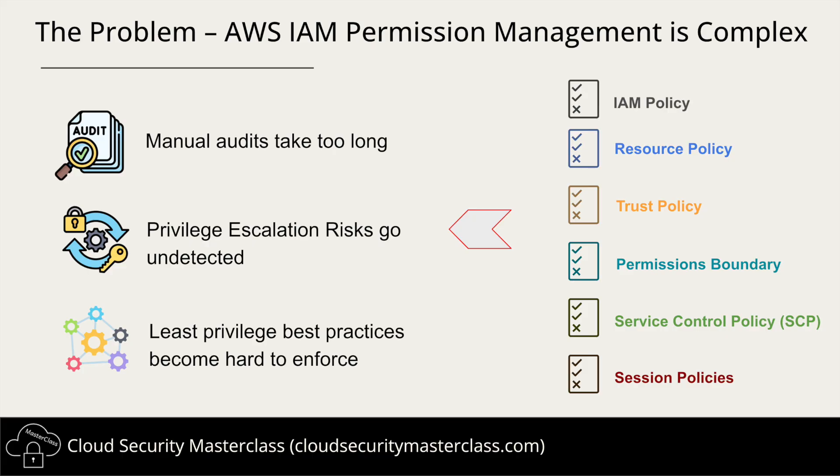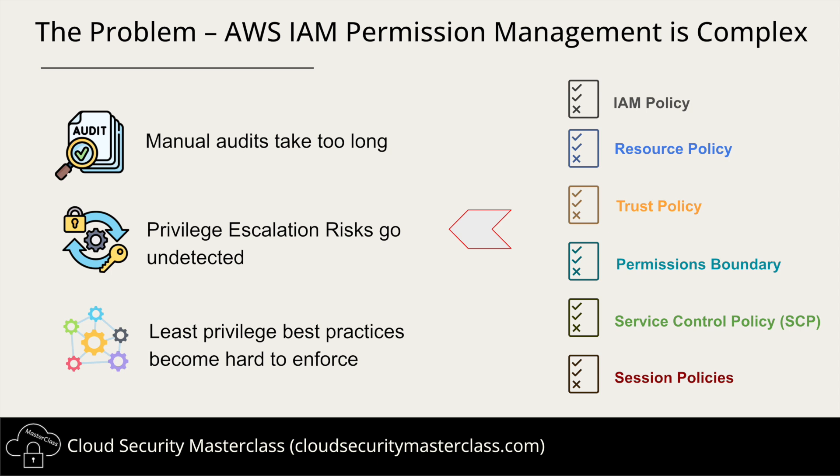Managing AWS IAM permissions is challenging. It's like a complex maze of policies and access controls. AWS IAM isn't just one type of policy. There are multiple layers that define who can do what. There are IAM policies attached to principals like users and roles, resource policies which grant access at the resource level like S3 buckets, trust policies applied to IAM roles, and limiting policies like permission boundary, service control policies, or session policies. Each of these policies has a different role to play, making it incredibly hard to do policy evaluation and track who has access to what across AWS accounts.